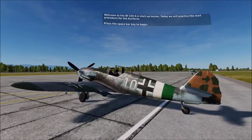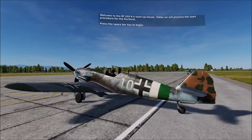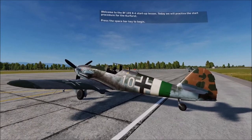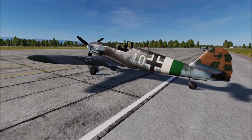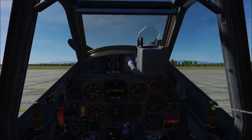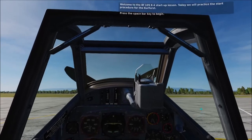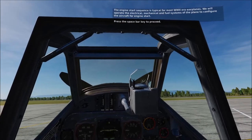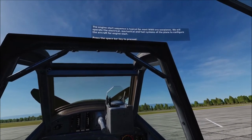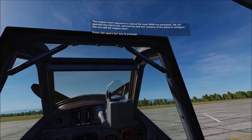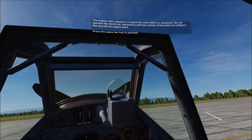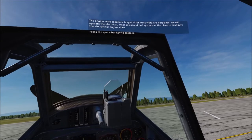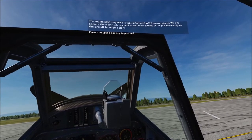Welcome to the BF109K4 startup lesson. Today we will practice the start procedure for the core first. The engine start sequence is typical for most World War II era warplanes. We will operate the electrical, mechanical and fuel systems of the plane to configure the aircraft for engine start.